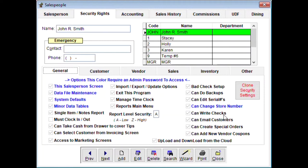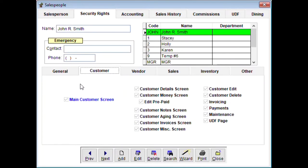There's a check writing routine built into the program for direct deposit. Whether a clerk can write checks depends on how much you trust them. 'Can email customers' is generally no problem. 'Can create special orders' — we have a complete special order module and most of the time you want someone trained on that. 'Can add new vendor coupons' is questionable depending on your trust level. 'Upload and download from the cloud' applies if you use our multi-store program, which allows data to sync up and down from the cloud.